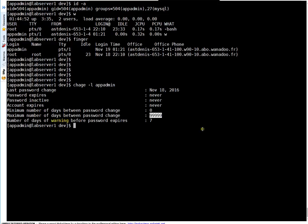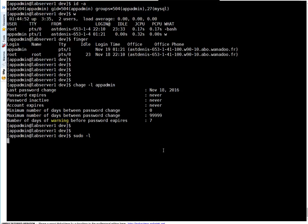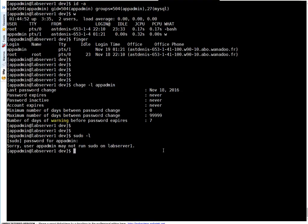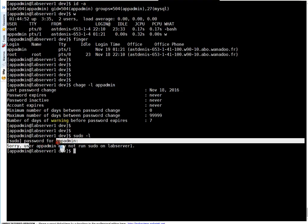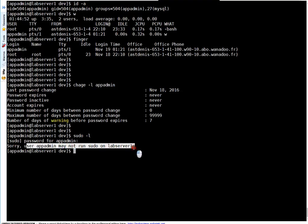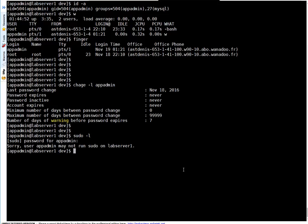To check what sudo privileges you have, run sudo -l. Here, my user is not having any sudo. It says this user may not run sudo command on this server, so there are no sudo configured for this particular user.